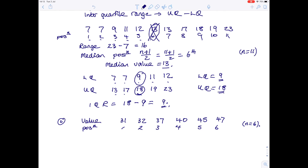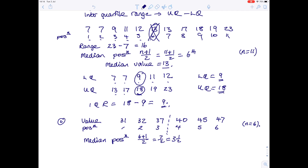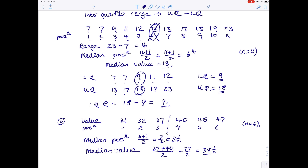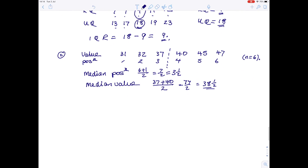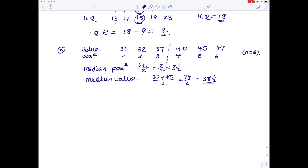The median position is n plus 1 over 2: 6 plus 1 over 2, which is 7 over 2, which is 3 and a half. It doesn't look like we have a number at position 3 and a half — that position falls between two values, so we take the values either side and find their average. The two numbers either side are 37 and 40, giving 77 over 2, which is 38.5. So the median value is 38.5 — notice it's not in the original list, but that's how you find it.